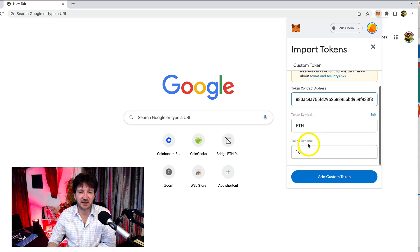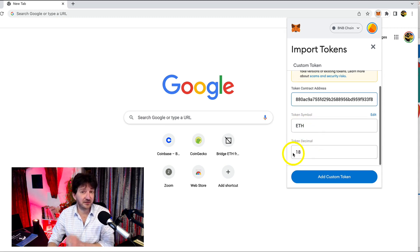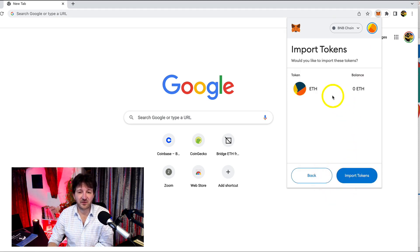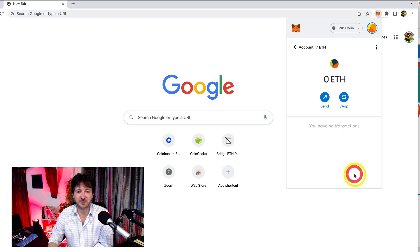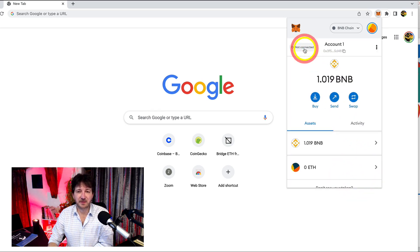It's now saying 'Add your token contract address' — this is exactly what we've just copied, so let's paste it there. By default you can see the symbol for Ethereum is just populated: ETH. This will always be 18 — don't even need to worry about that. Click on 'Add custom tokens.' Now it's saying it's going to add this token — do you want to import the Ethereum token? There's a zero balance. Yes we do — let's click 'Import tokens.'